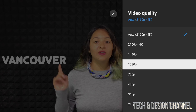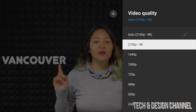You cannot choose 4K unless you have a 4K TV — it just won't work. Same deal if you don't have a 4K Apple TV; you simply can't watch 4K videos.